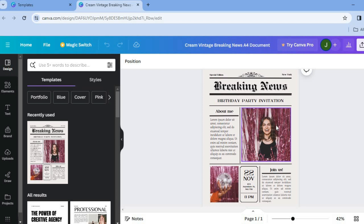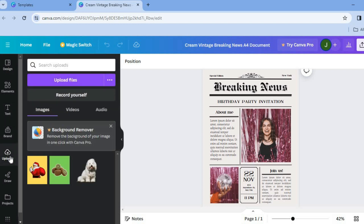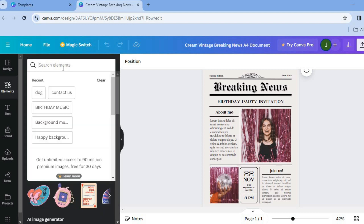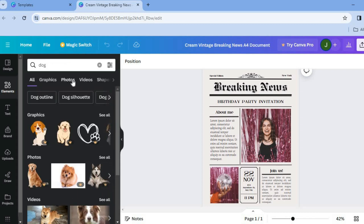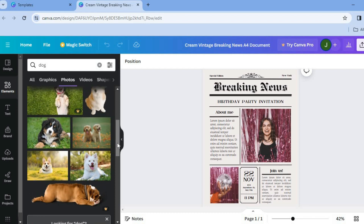After doing this, we can now change out the information on the page. Go over to Uploads from the left-hand menu, then tap on 'Upload Files' to upload an image you'd like to add. Or you can tap on Elements from the top left-hand corner, then tap on the search bar and search for whatever image you'd like. For example, if you're creating a newspaper about a dog, tap on dog, select Photos, and scroll down to use any of the copyright-free photos.